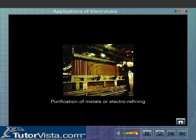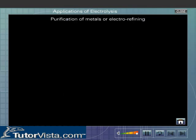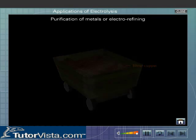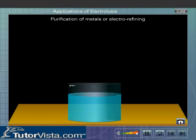Purification of metals, or electrorefining. Copper obtained by the reduction of its ore is impure and is called blister copper. By electrolysis, pure copper can be obtained from blister copper. An electrolytic cell is used for electrorefining.